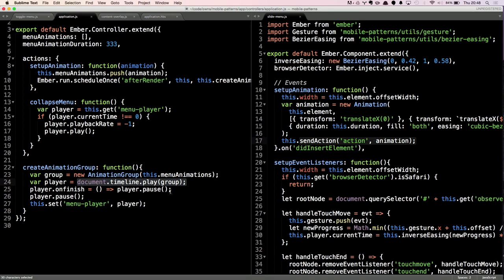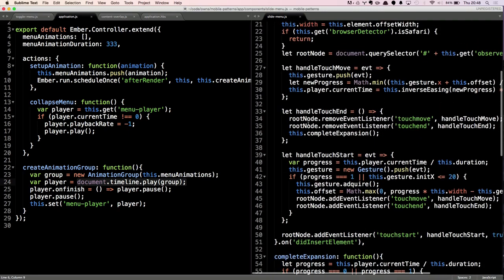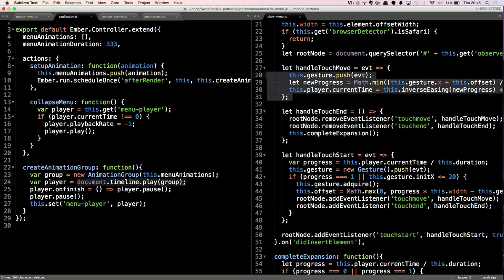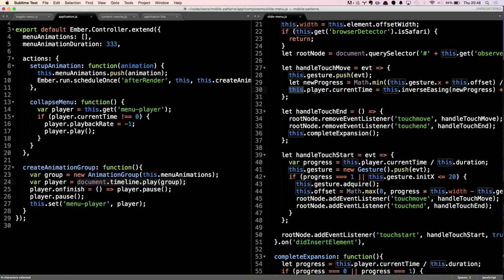I'm sending each animation up to the controller via a send action. I create an animation group containing these three animations and command document.timeline.play on that group. By tying these animations together, I have only one player to control them all — I can move the animation back and forward by changing the current time. In the slide menu, on the touch move event, I set this.player.currentTime to a calculated value — for example if the animation is 2000 milliseconds and I'm at 50%, I set it to 1000 milliseconds, and everything is in the middle of the animation. So you can have very complicated animations and control them with almost one-liners.